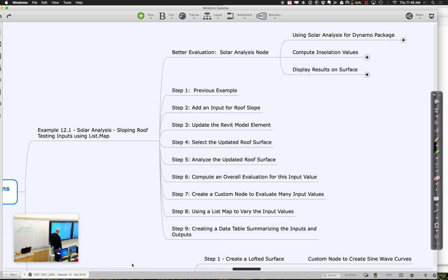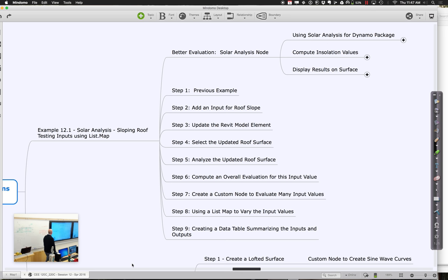Let's get going again. We're going to keep working with this notion and building on it. At the end of step six we have a pretty good overall evaluation for this input value — better than the one set up right now. We're doing ratios in the area, so it's more of a density, which is probably a truer measure. What we're going to do is take what we've done so far and do this.